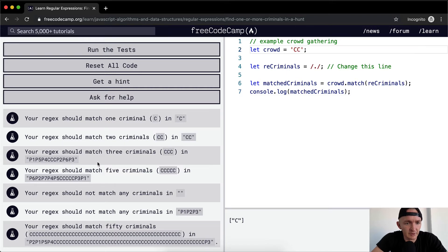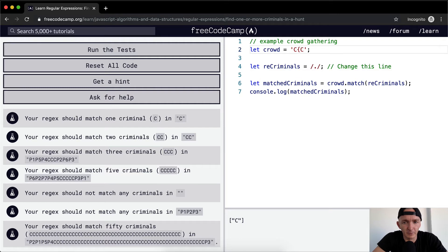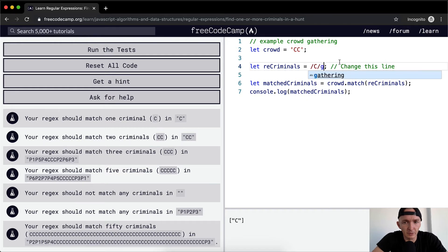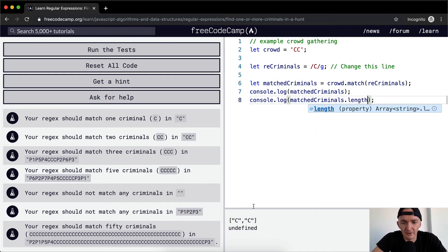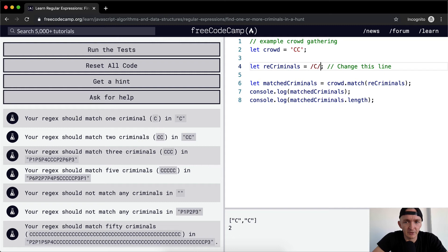But if we have two criminals — C, C — we're only getting one. Obviously we don't want just any character, because right now P would work as well and we'd have P as the criminal. So we want to make it C. Now it's not P, it's C. We also want to go global — but actually, if the matched criminals is CC and we do .length, which tells us how many there are, it gives us two. So with CC it should match CC. This is incorrect — we don't want to go global, we want to just use plus. And so now it matches CC.